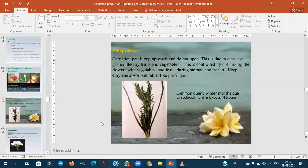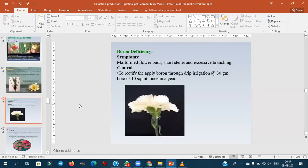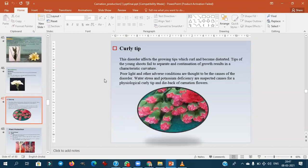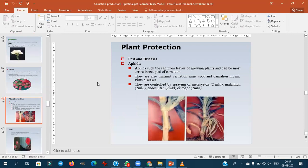Sleepiness in carnation occurs when petals tend to grow upward and do not open. It is mainly due to ethylene gas emitted by fruits and vegetables during cold storage. Control: do not mix flowers with fruits/vegetables during storage and transport; keep ethylene absorbent tablets in storage. Boron deficiency causes malformed flower buds, shortened stems, excessive branching, and curly tips.